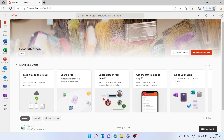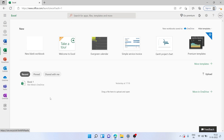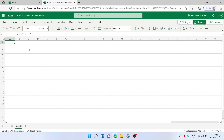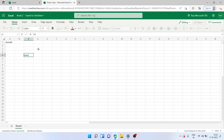Once signed in, we have access to the entire MS Office right here. On the left column we have MS Word, Excel, OneDrive, Teams, OneNote, and other apps as well. You can simply click on any app — let's say Excel — and your recent files appear. You can click on New to create a new workbook.